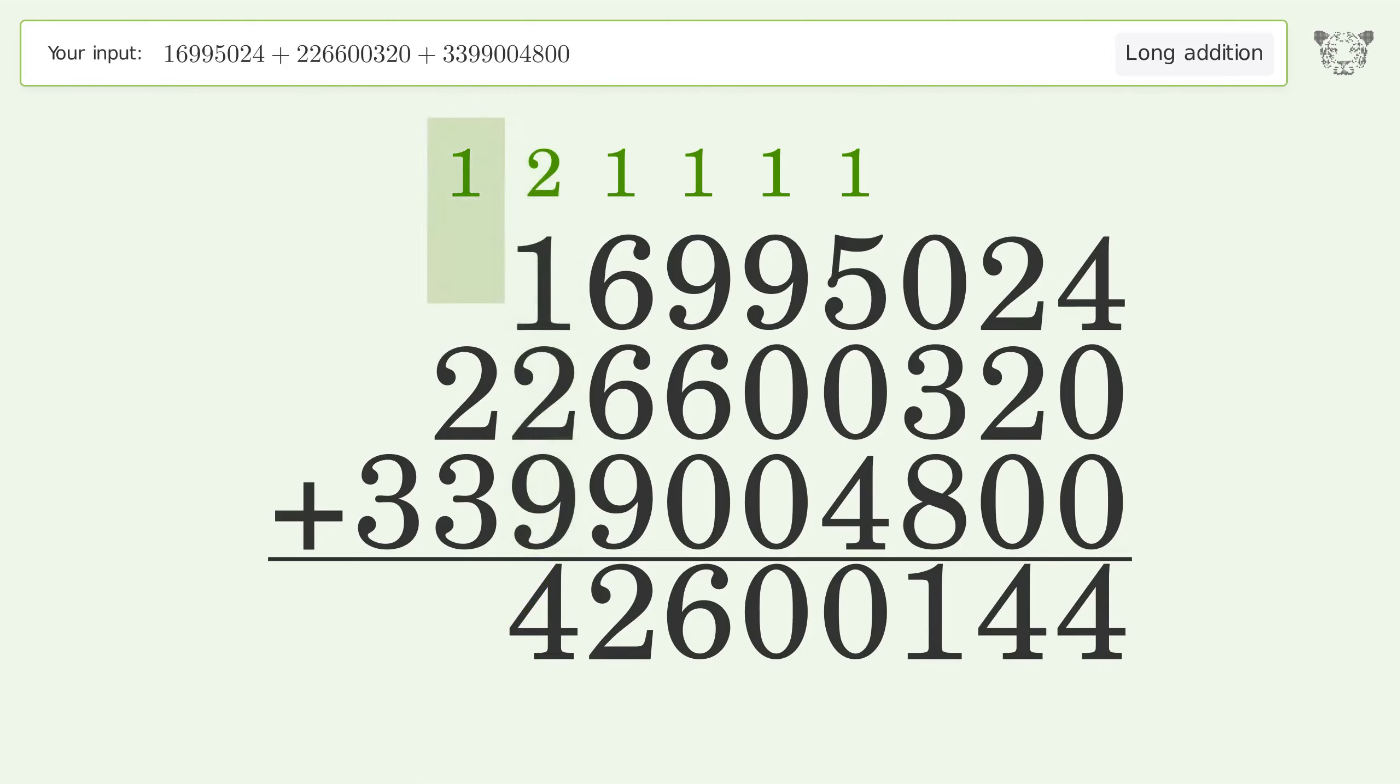2 plus 1 plus 2 plus 9 equals 14. Carry 1 to the hundred millions place. 1 plus 2 plus 3 equals 6. Write 3 in the billions place. And so the final result is 3,642,600,144.